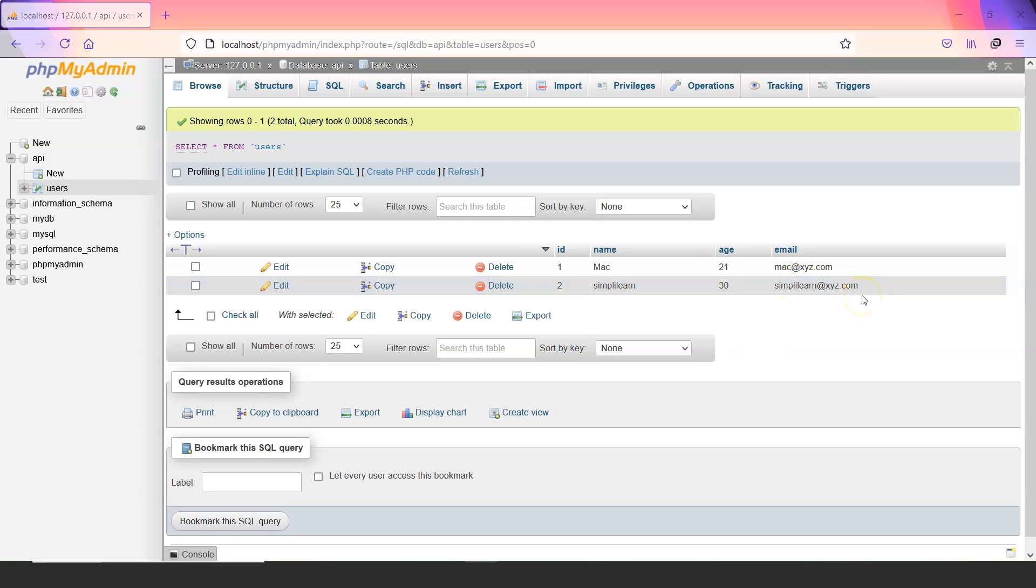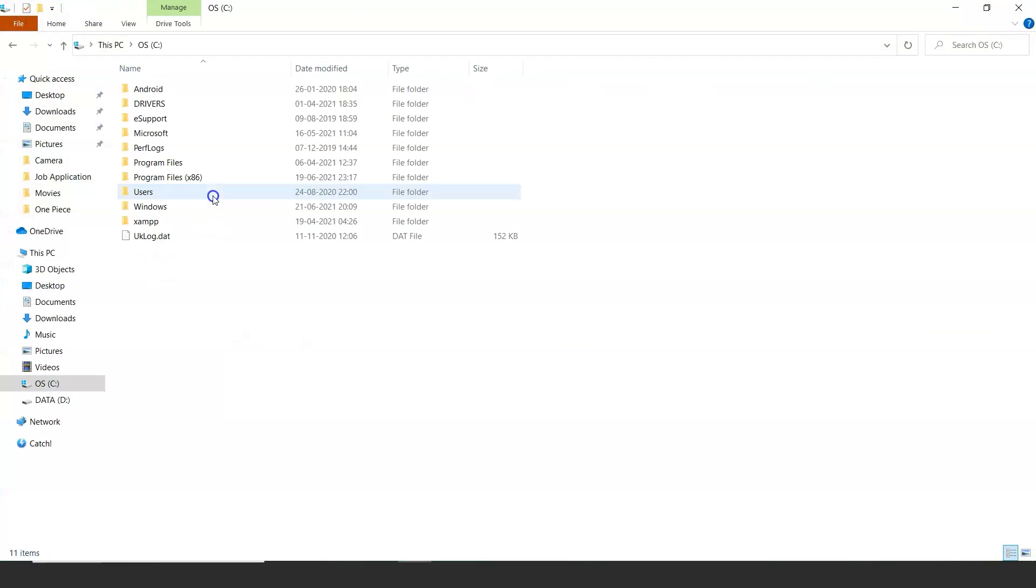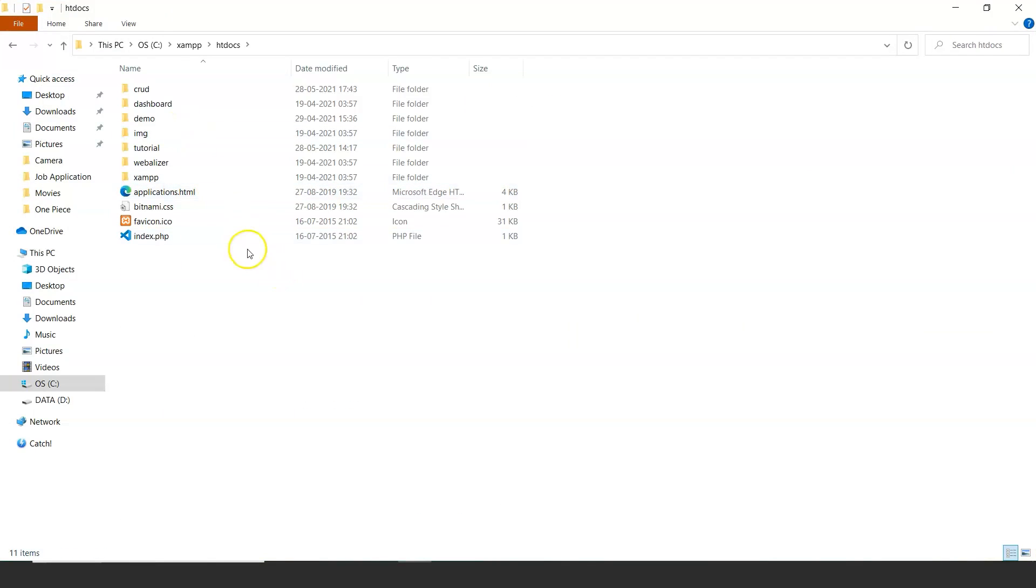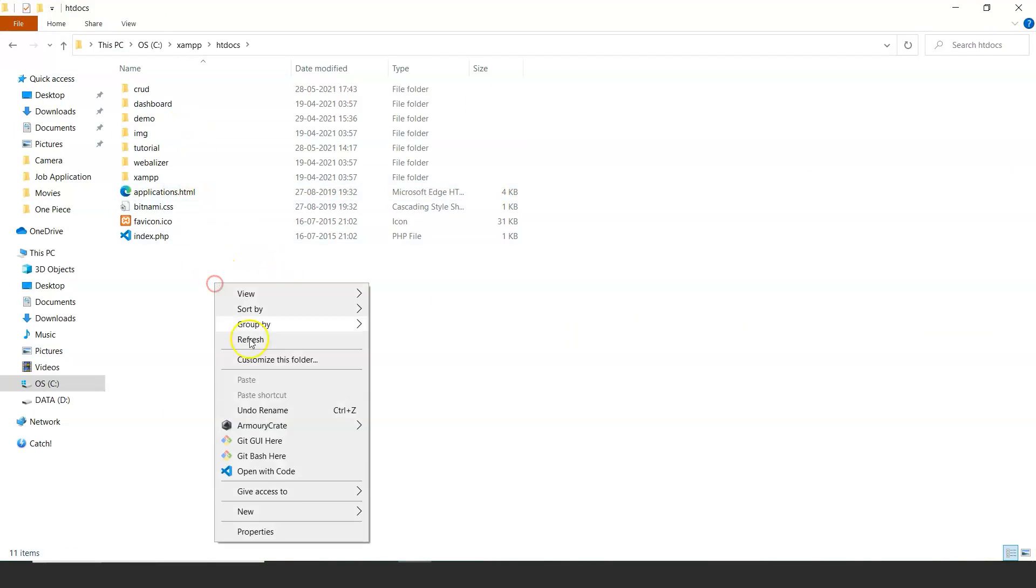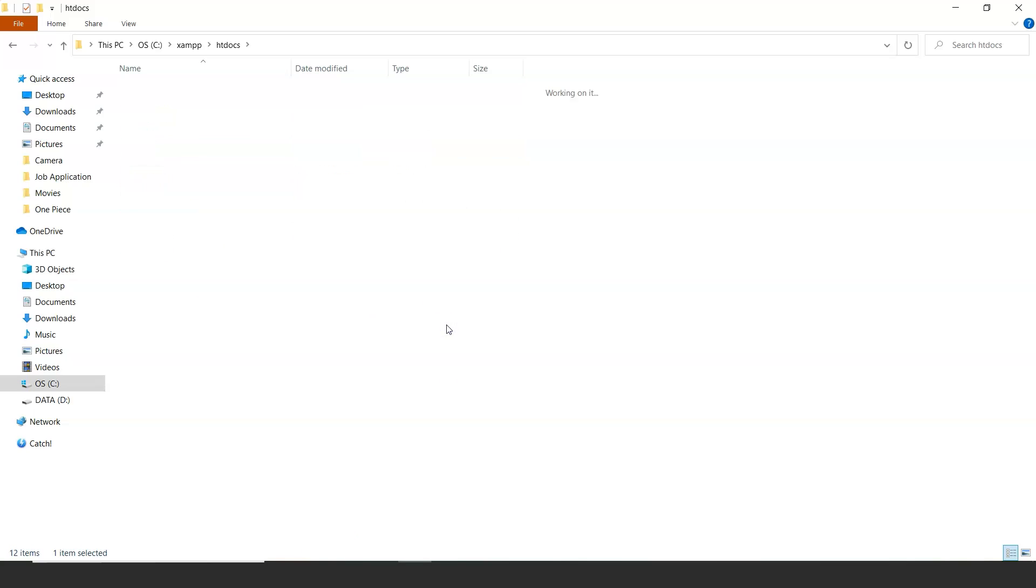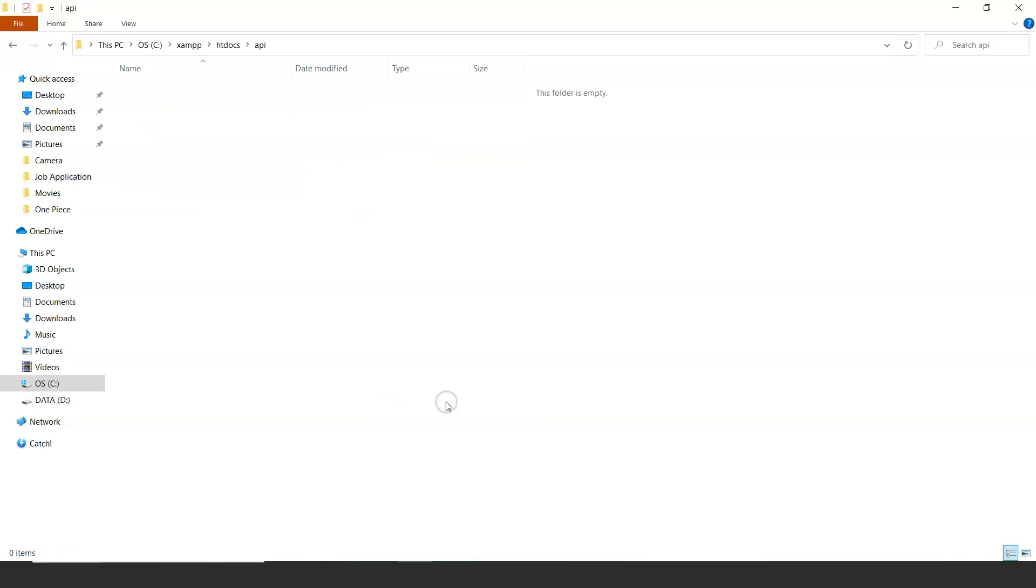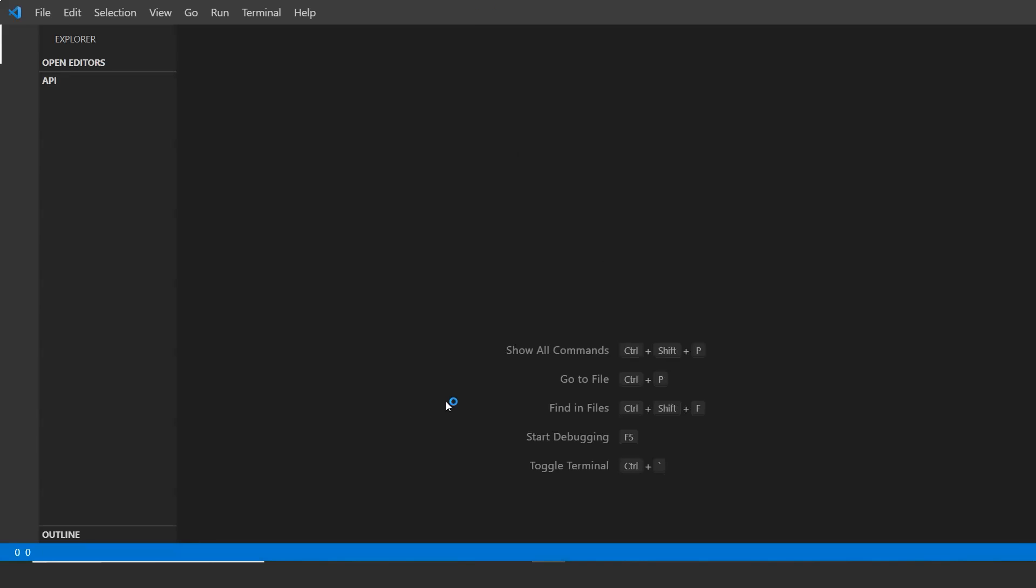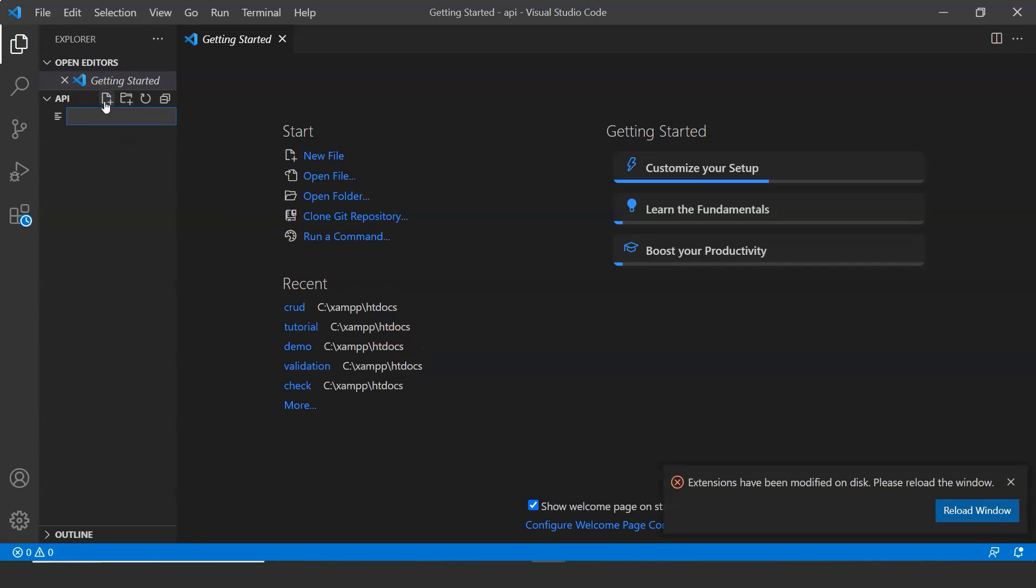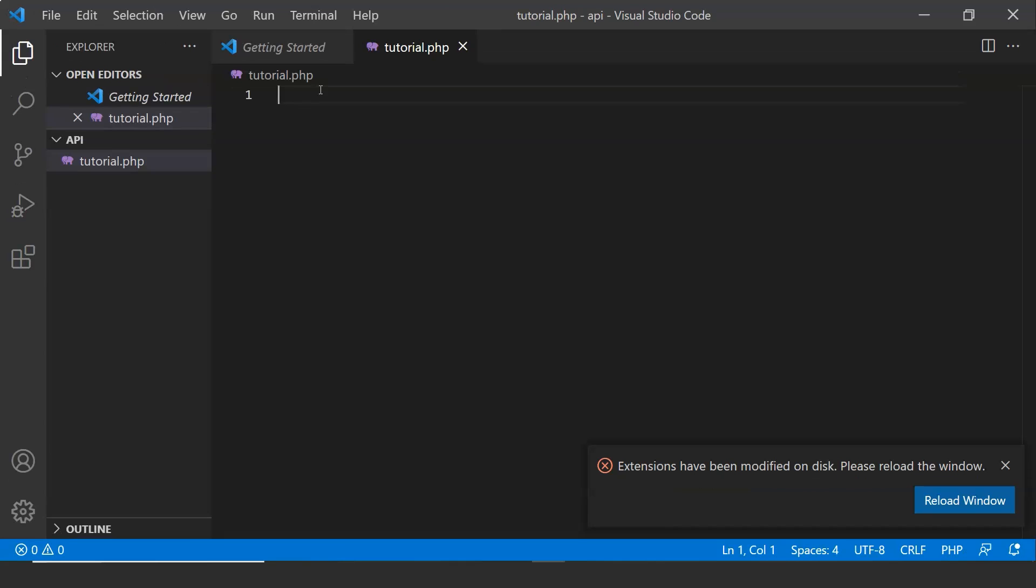Now let us move on to the Visual Studio code. Let us create a new file. Let us name it API and open with Visual Studio code. Let us create a new file. Let us name it tutorial.php. And now let us start writing a code.